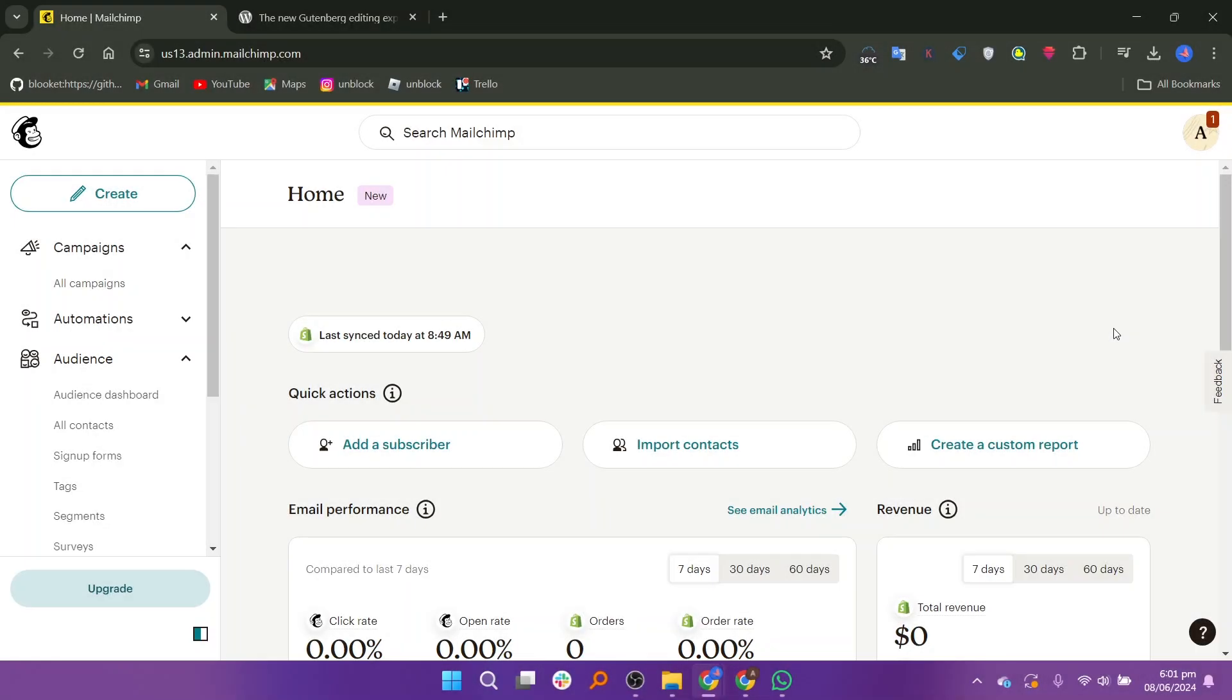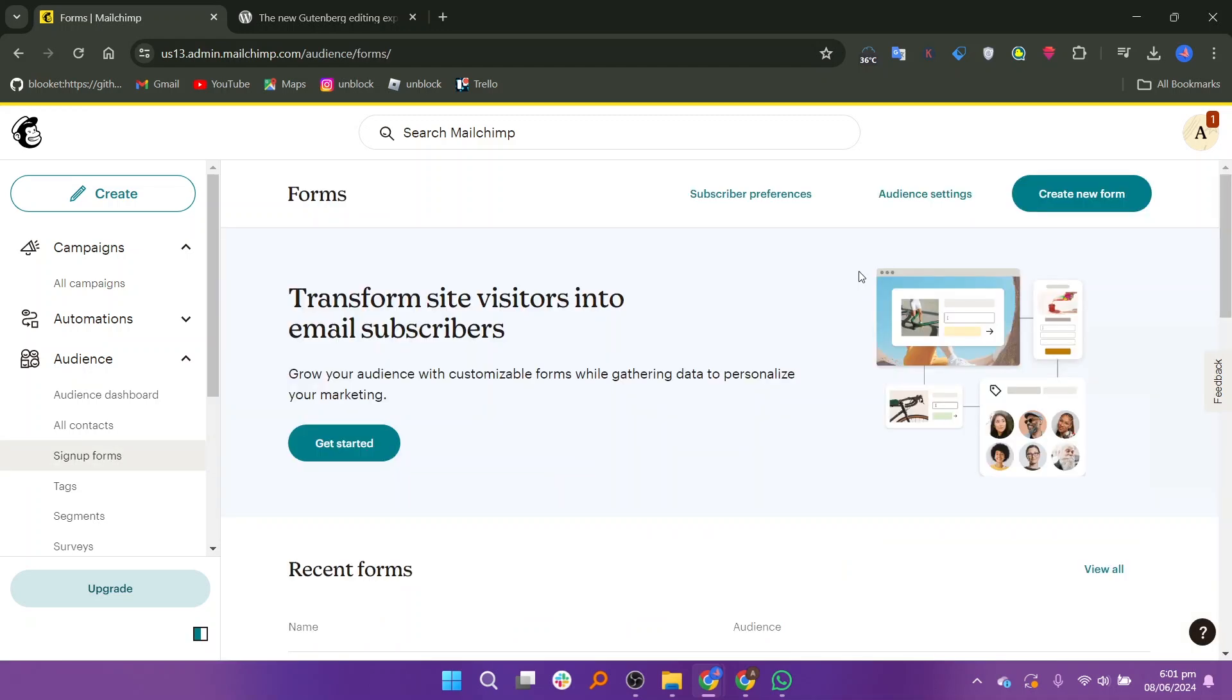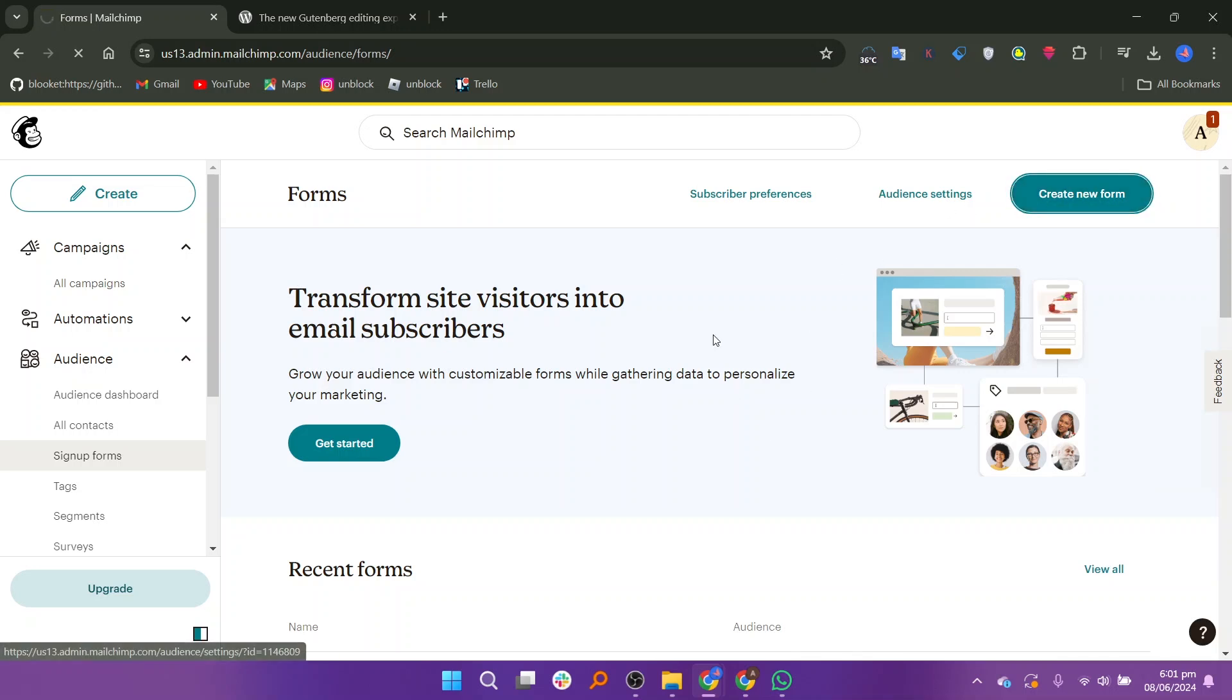Open the Mailchimp website in a web browser. Make sure to log in first and click the sign up forms option on the left side. Click the create new form button to create a new one.